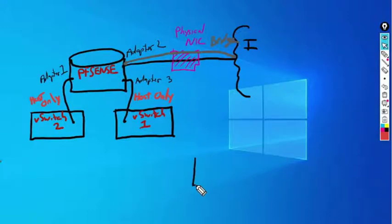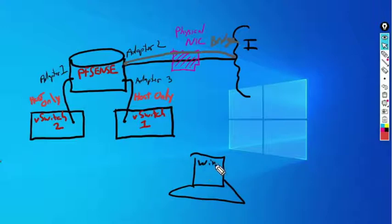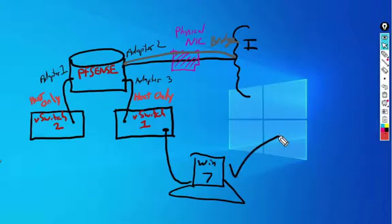There's a third adapter, which is bridged to the internet, so that any devices internally, if we let them, can have access to the internet. Once we import the Windows 7 machine, we'll connect it to Virtual Switch 1, and Windows 7 machine will have access to the internet and any other devices that we have connected to Virtual Switch 1 or Virtual Switch 2, depending on how we set up the router.